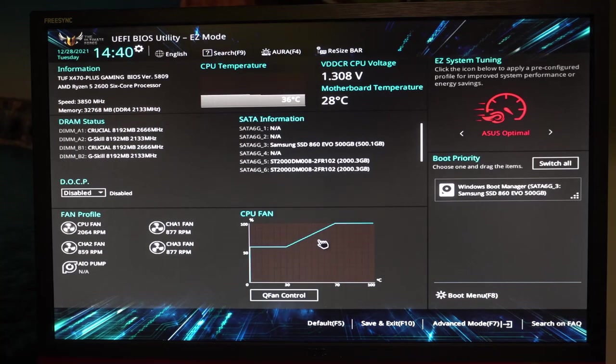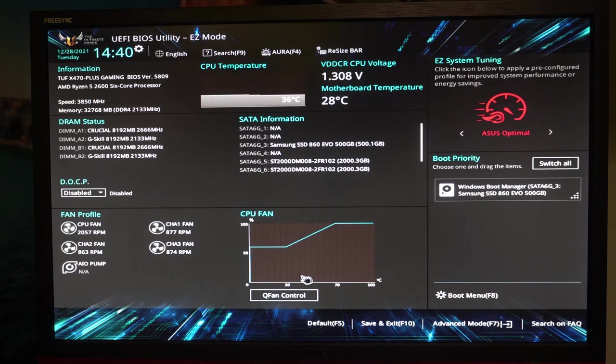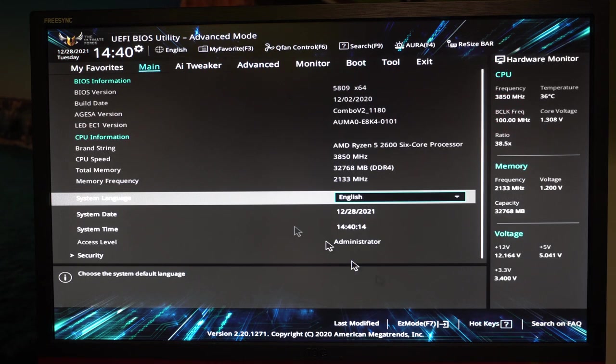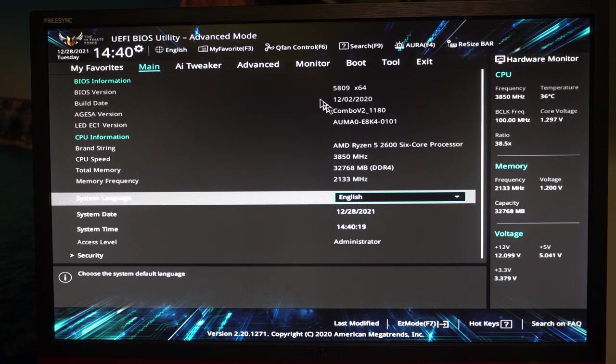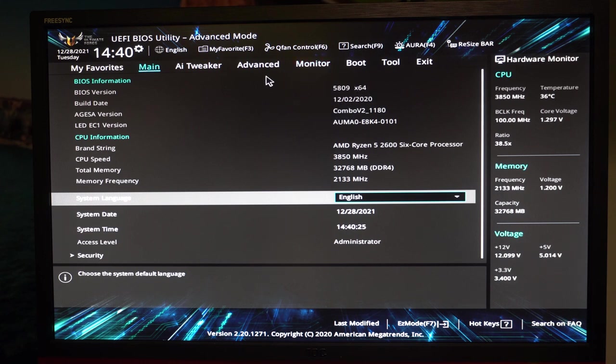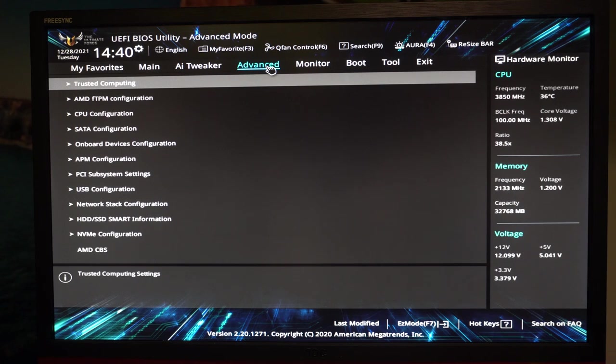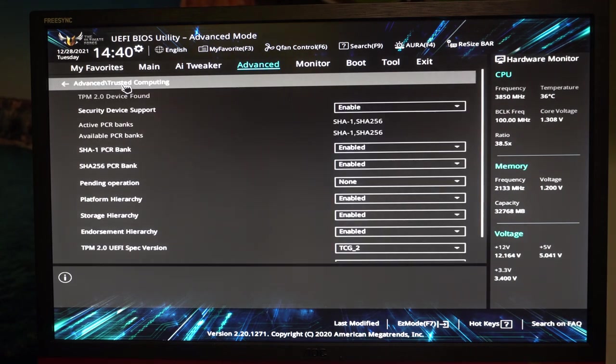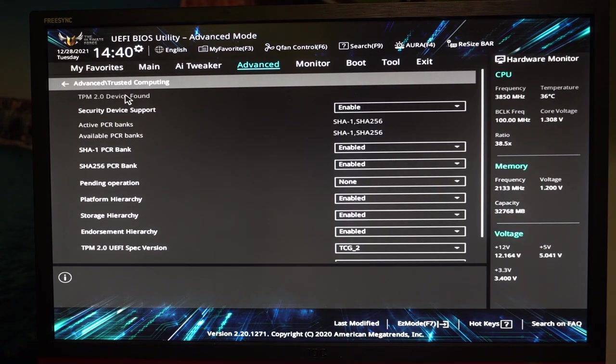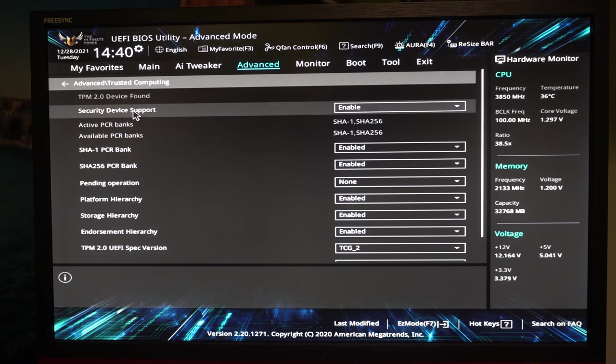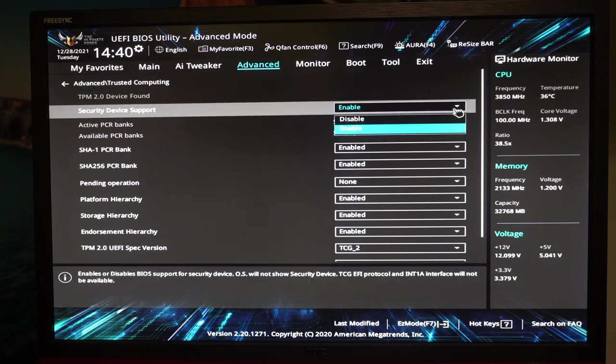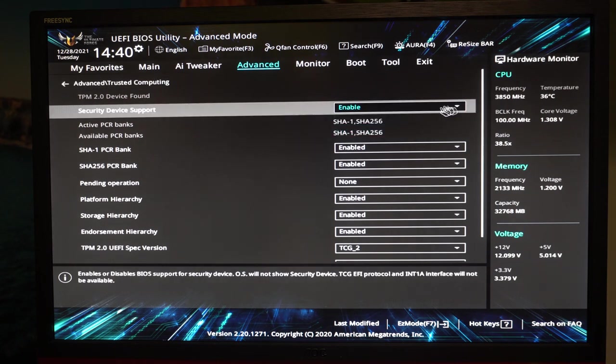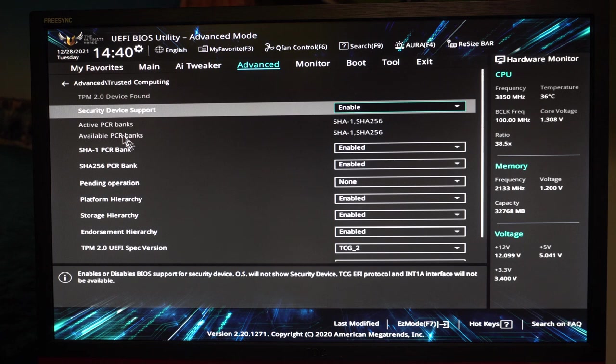Now we're in the BIOS. Go to the advanced mode and look at the main just to see that I am actually currently using this BIOS version. Then we go to advanced, trusted computing, and check that this is enabled. That's the security device support. You see TPM 2.0.